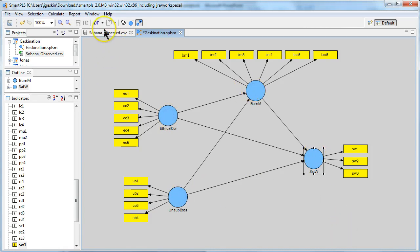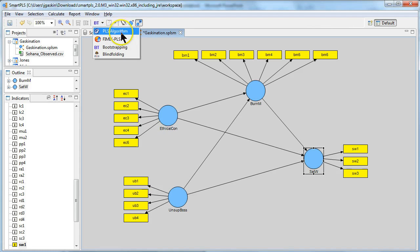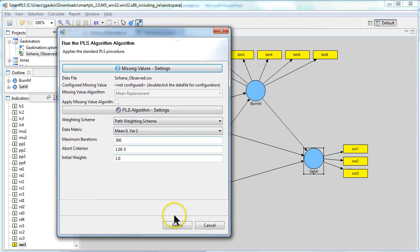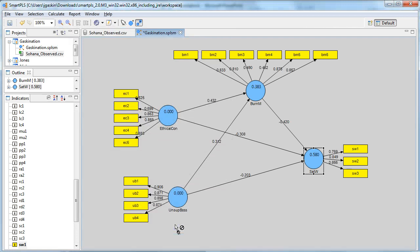And then you can just go ahead and run it. We're going to run it with the PLS algorithm. Here we go. Just hit finish.